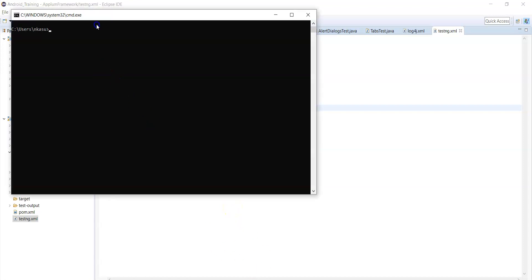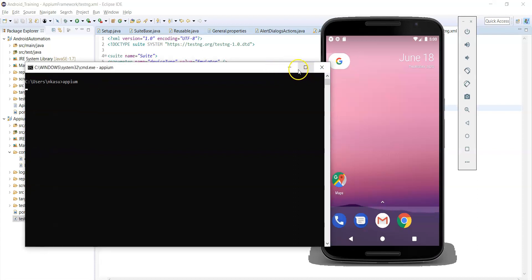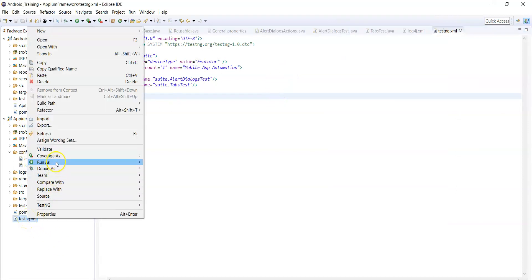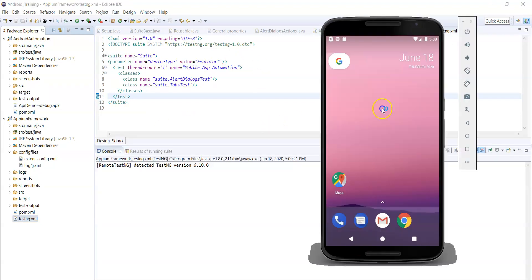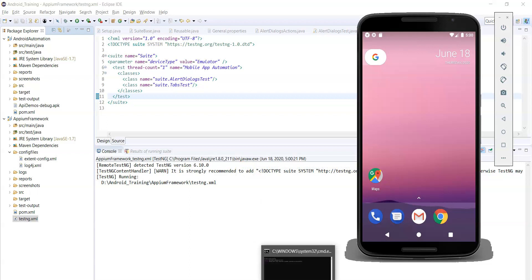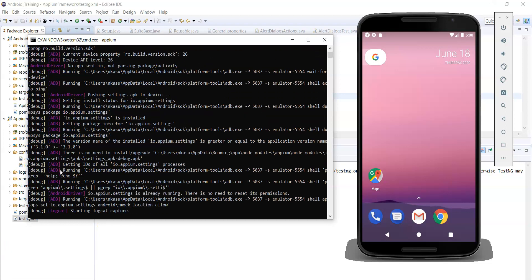Before running the script, let's start the Appium server. Now let's run the testng.xml file as a TestNG suite. Alert dialogs test has three test cases and tabs test class has two test cases, so there are five test cases in total.